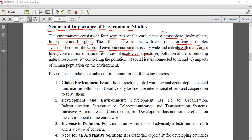Then we have ecological aspects - plant community around us, animal community, everything. Then there is pollution of the surrounding - what is the level of pollution in our air, water, and soil. And then controlling that pollution - what are the ways to control it.